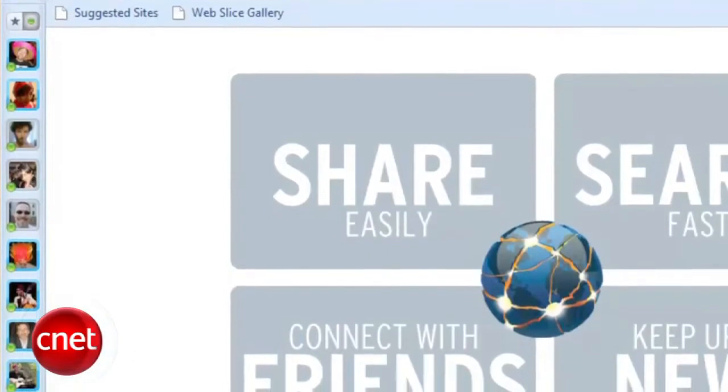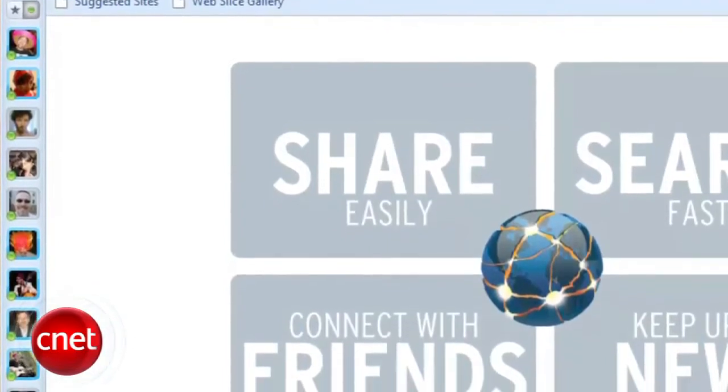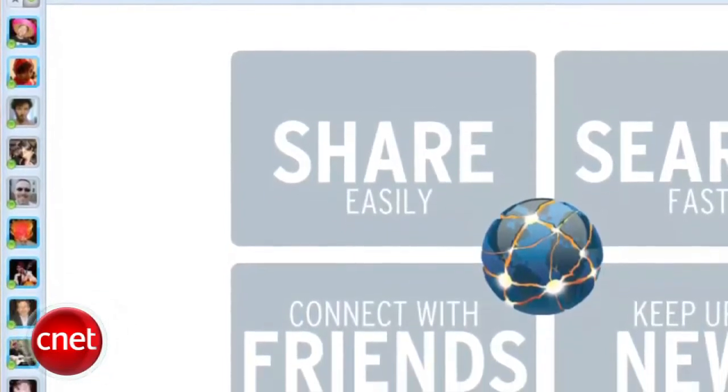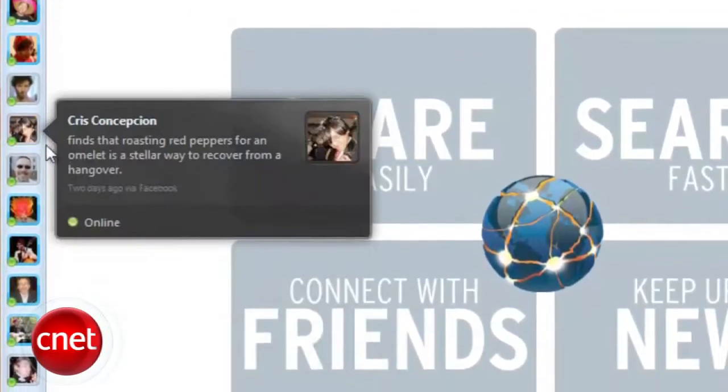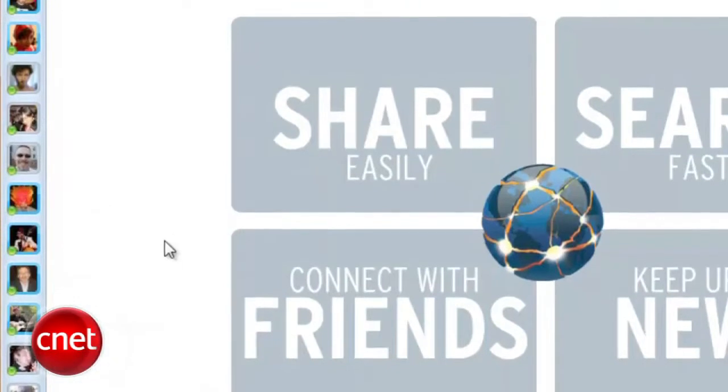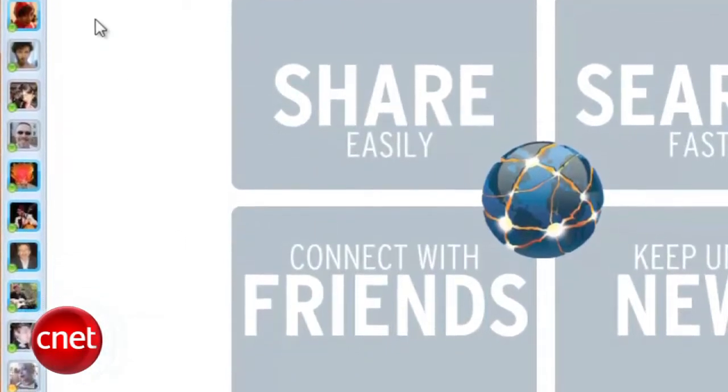It takes the sidebar, which interestingly made its Chromium debut in Flock 3, and mirrors it, creating dual narrow sidebars.